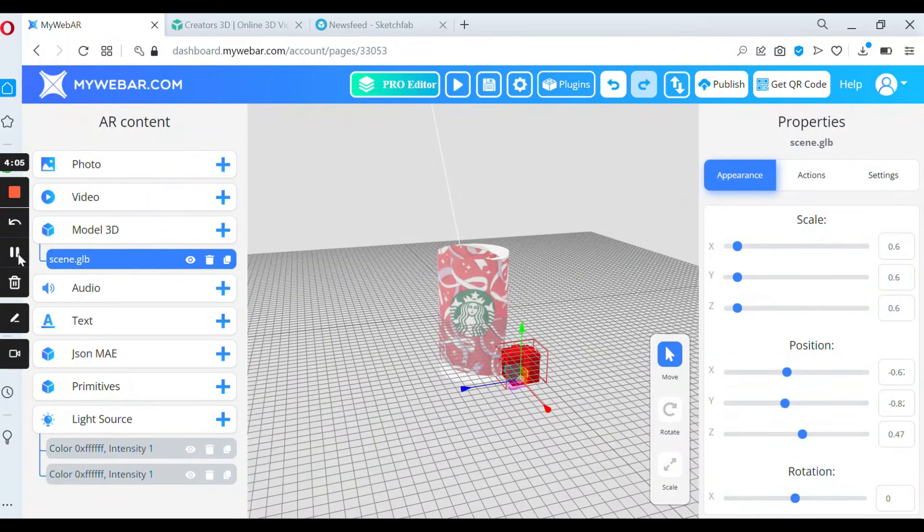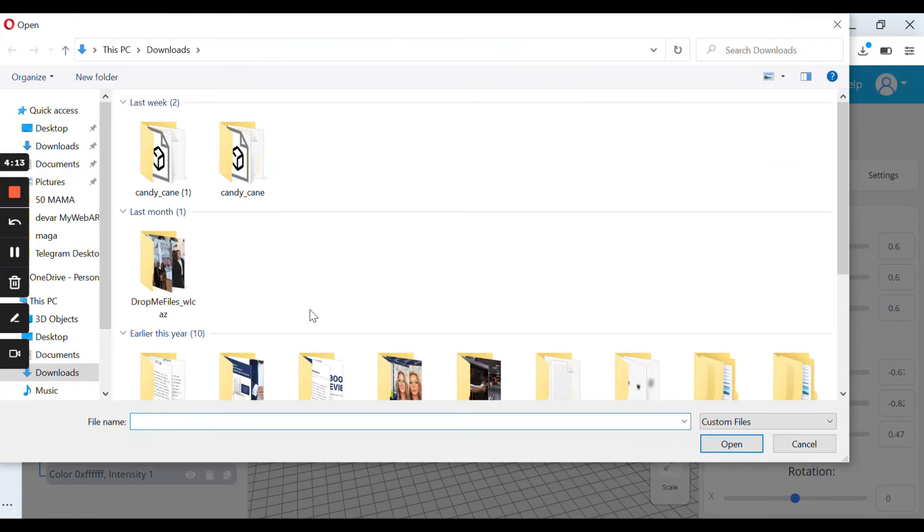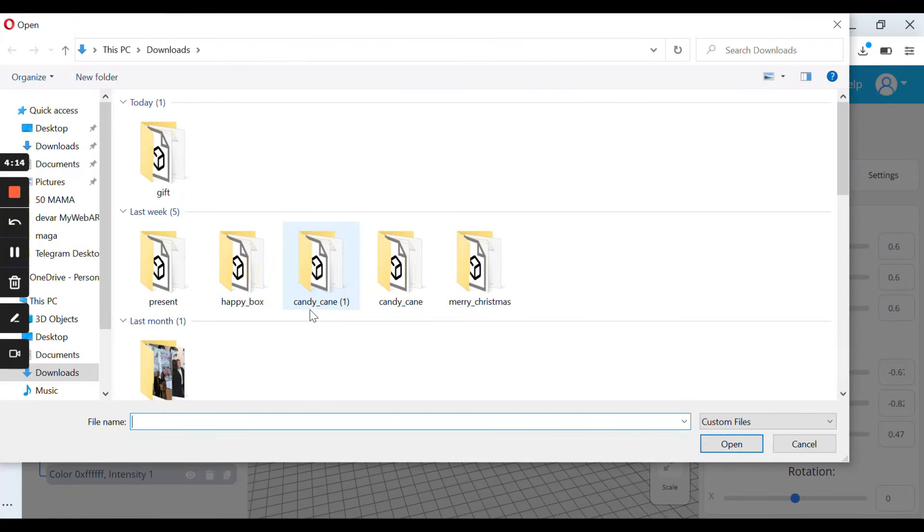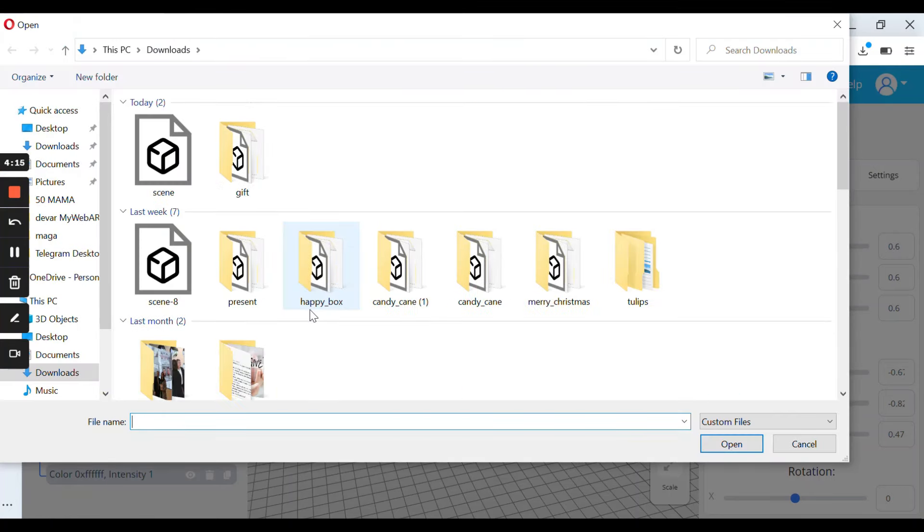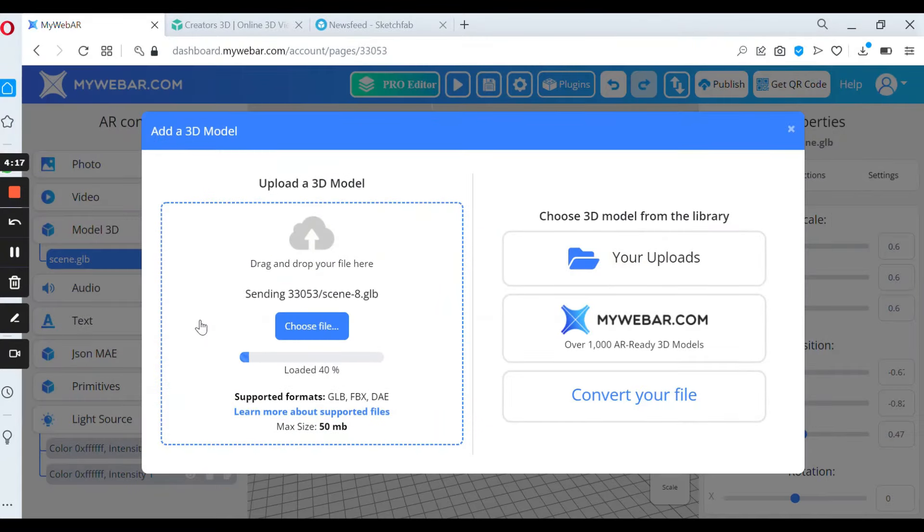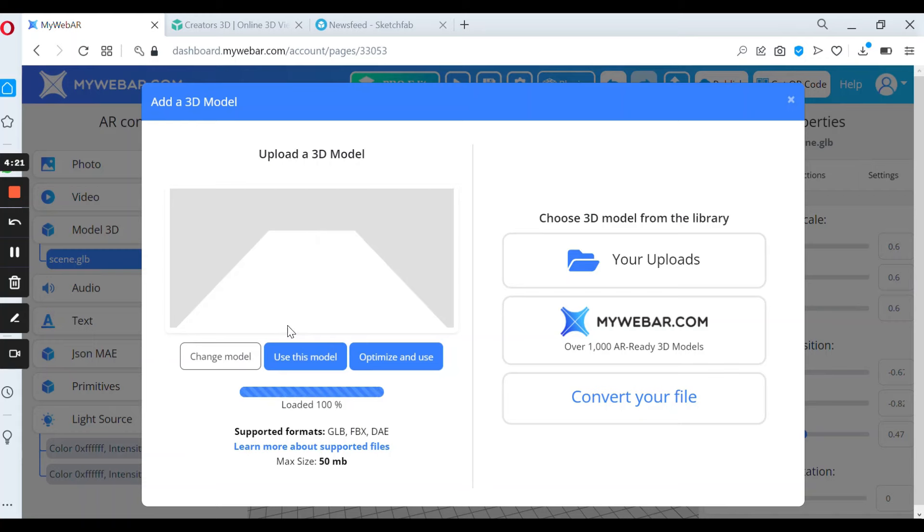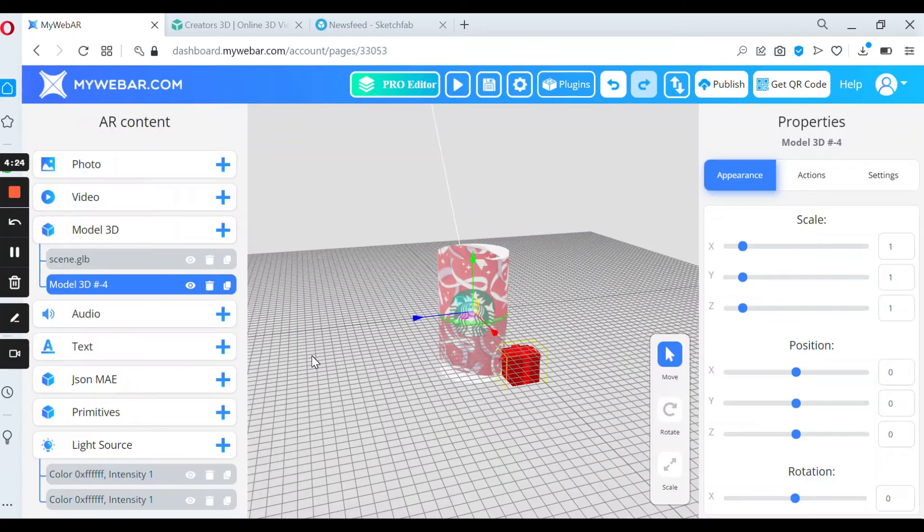For my project I need to add another 3D model. It's a little snow. I already converted it. So I need only to choose the file. Again tap use this model. And there is my snow.